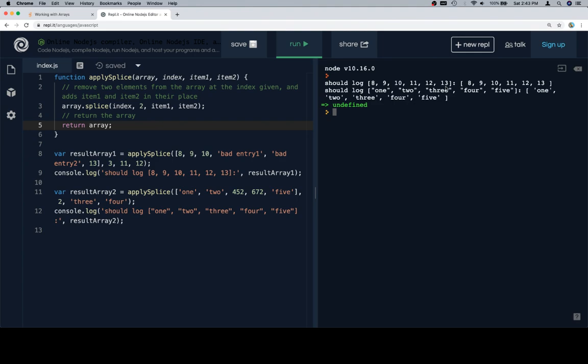8, 9, 10, 11, 12, 13. 8, 9, 10, 11, 12, 13. 1, 2, 3, 4, 5. 1, 2, 3, 4, 5. Excellent.